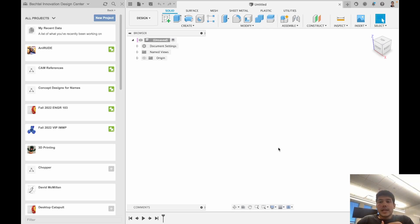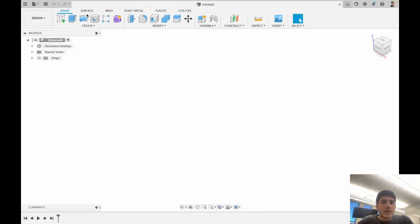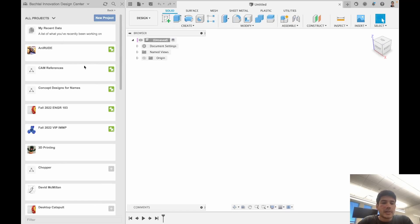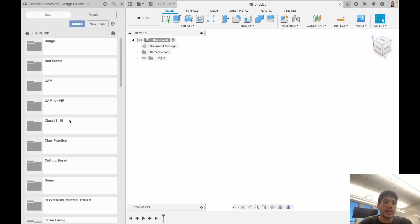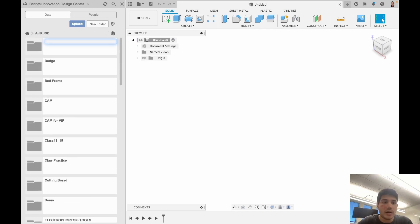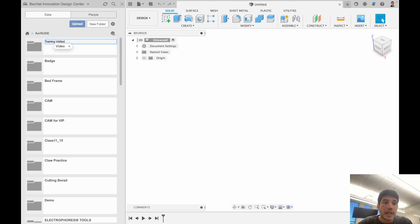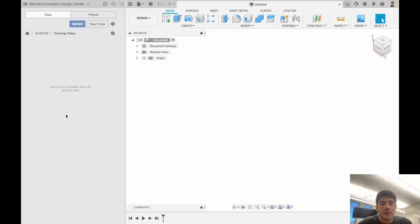The first thing I'm going to cover is the basic layout of Fusion as well as sketches. We already talked about the data panel. The data panel is a way of exploring projects, switching between teams, and seeing your files. I have a project called Anirudh and I'm going to create a new folder under there called Training Video. I do recommend that you organize your work using folders and subfolders.